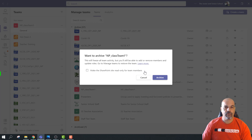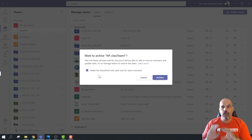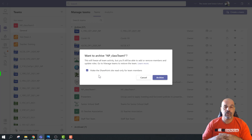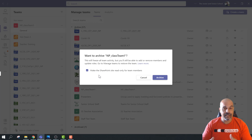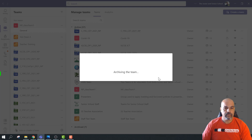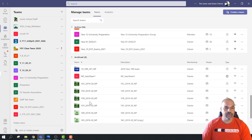I'm going to choose Archive Team, and now I'm going to be given this choice: 'Make the SharePoint site read only for team members.' I'm going to select that. This basically locks everything that's in SharePoint for all the members - it's going to make it read only. So you can't add files, you can't delete files. If you've got other teachers added to this team they've still got access to it, but they're not going to be able to make any changes. It simply locks this team, so I'm going to click Archive.